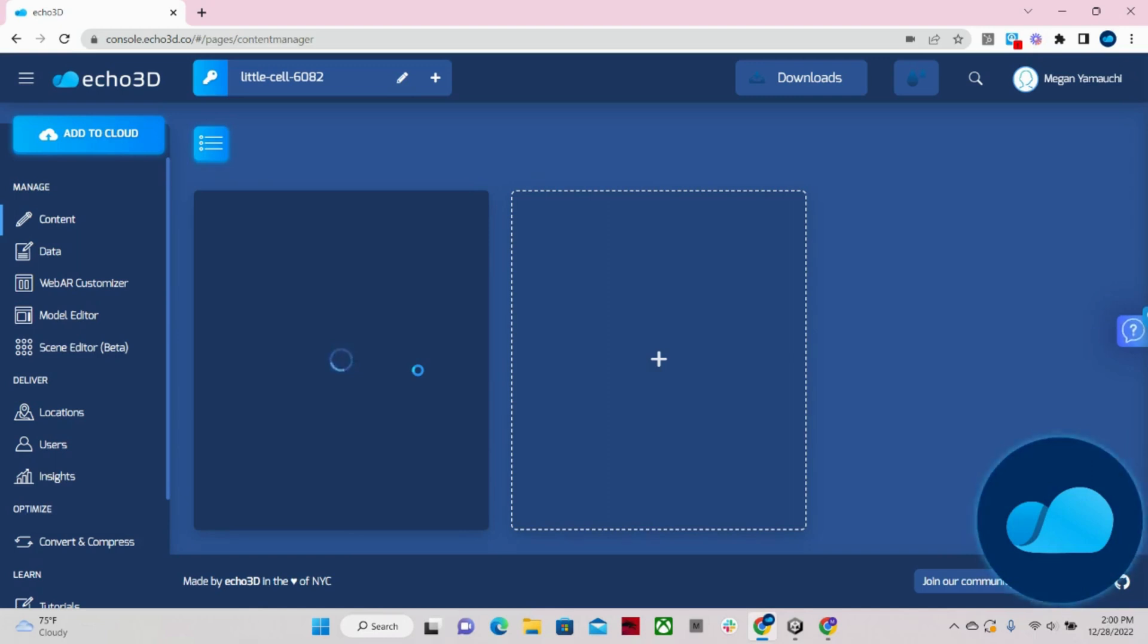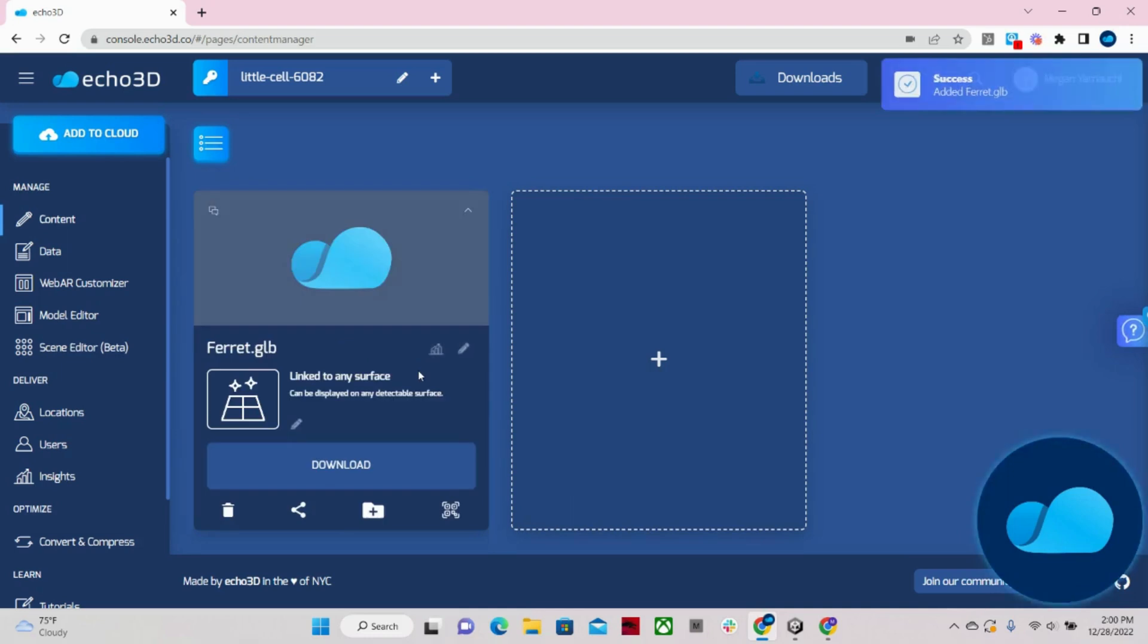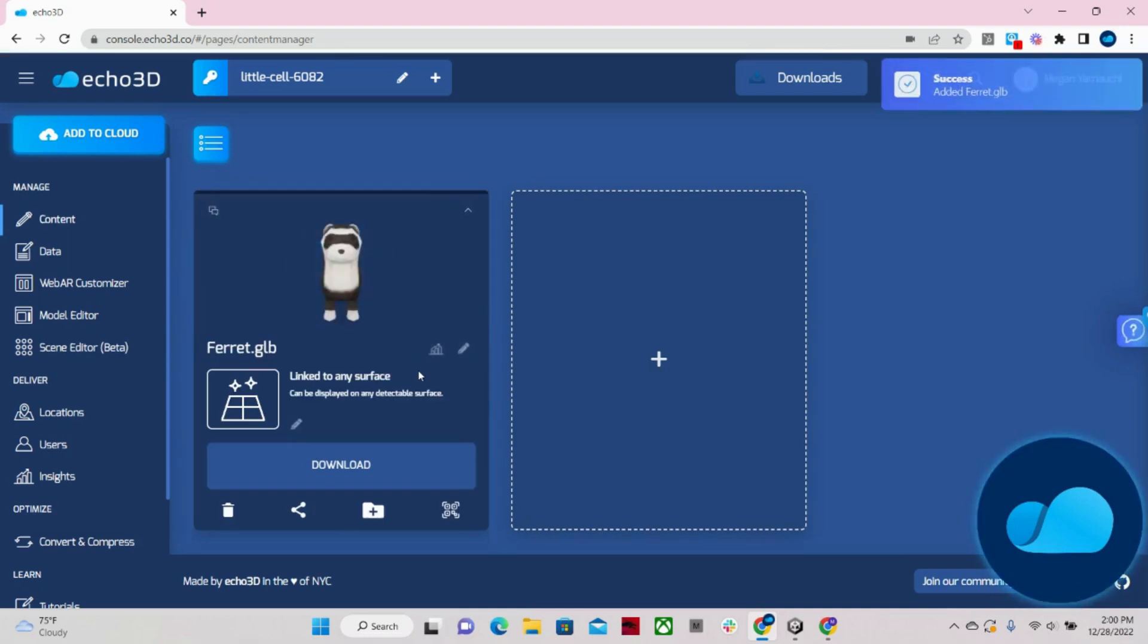And another cool thing about our console is that you're not just limited to 3D models. But we also allow you to upload 2D images and videos as well.